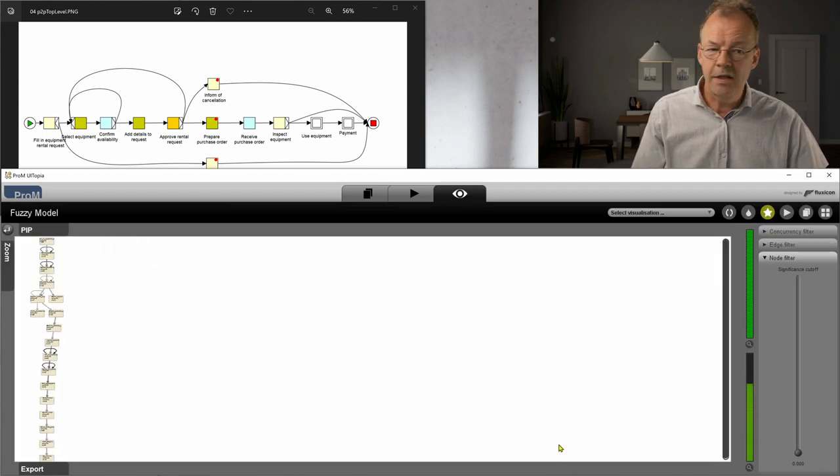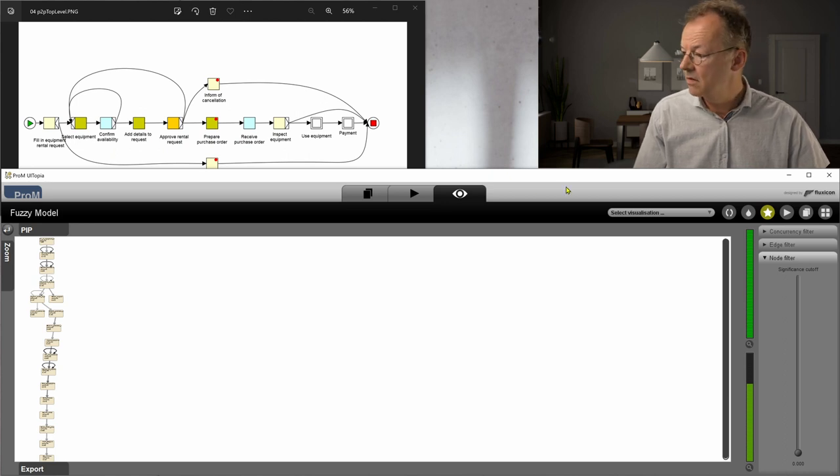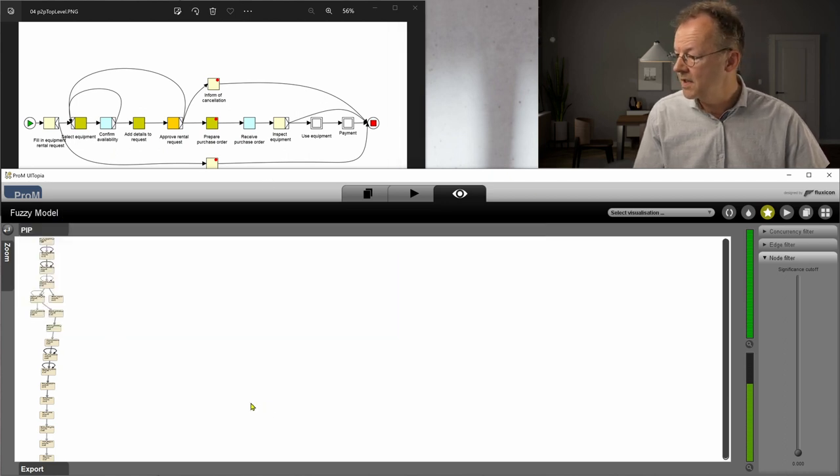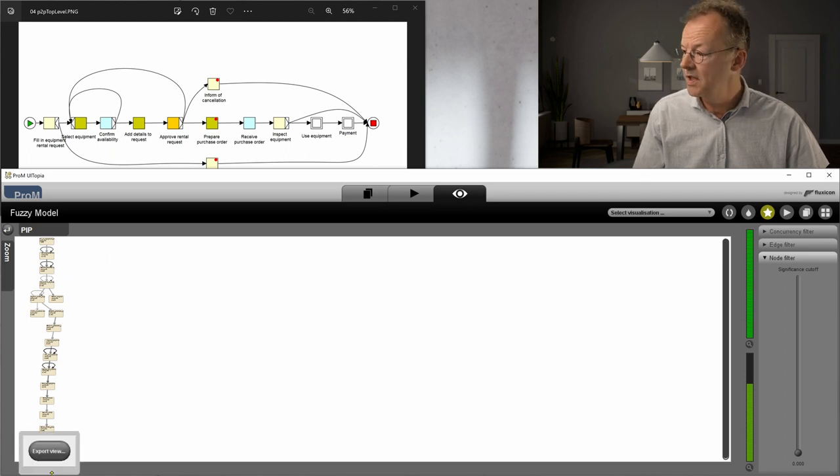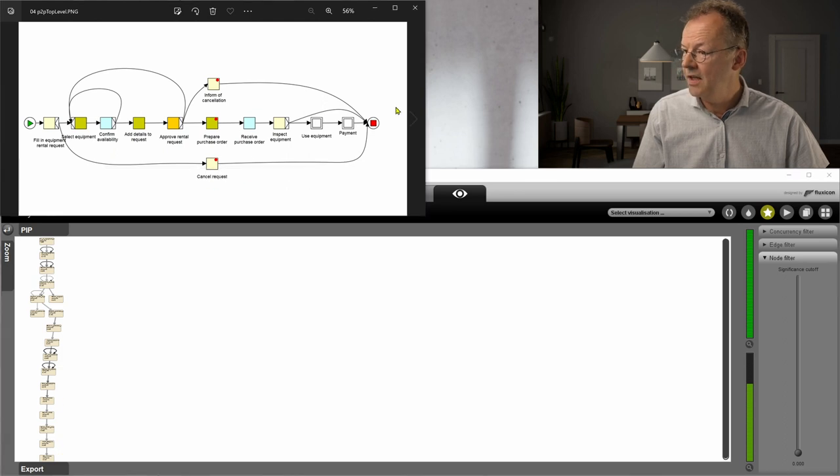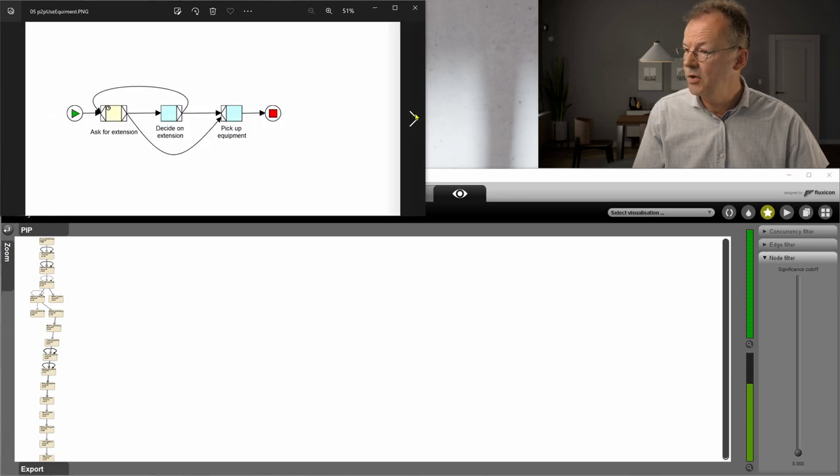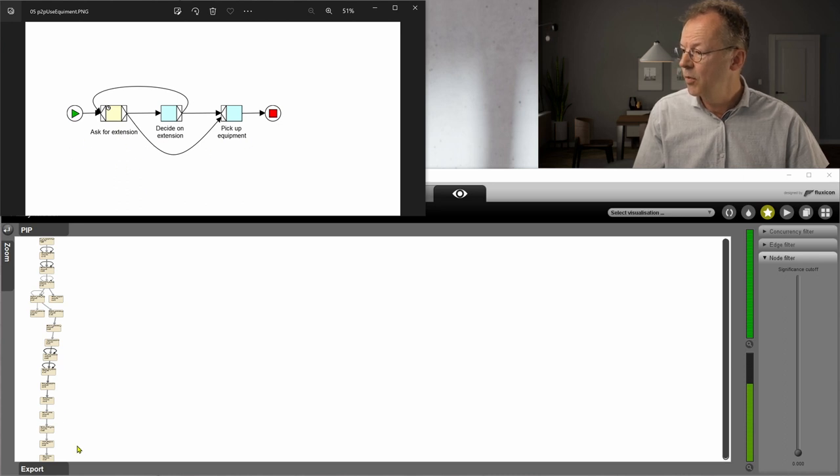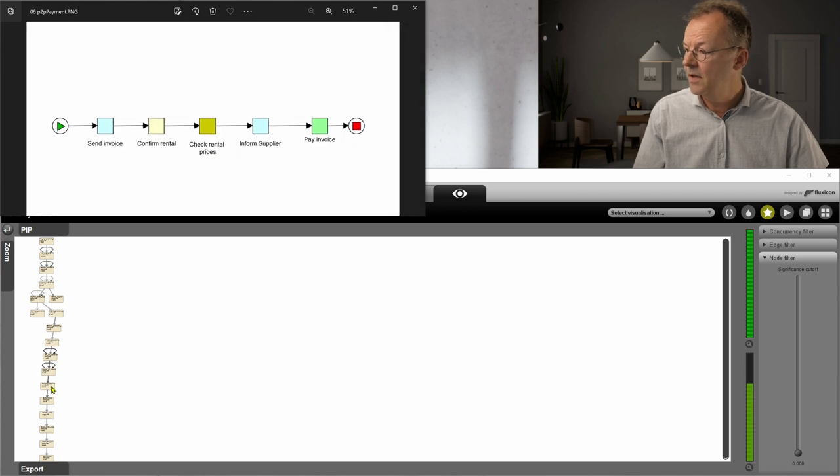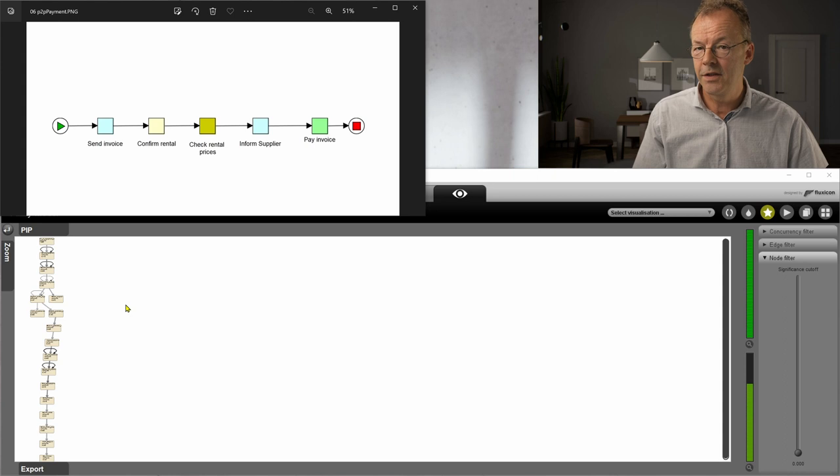And basically you can see that it's a very long process. We have some loops here which are due to the loops in the process. We have these very long chains at the end, so these are due to the sub processes here. The first one here is this use equipment. You can see that part here and the last part is just linear. We have the cancellation. I would say this is very good.